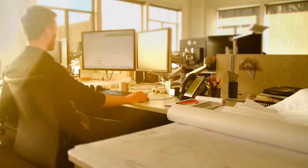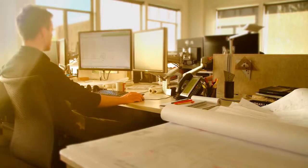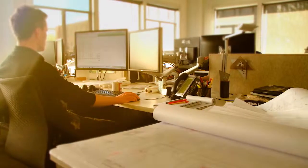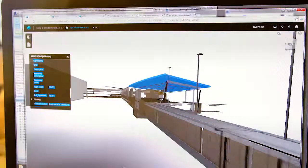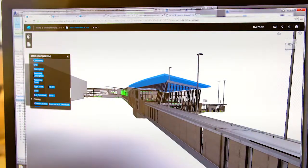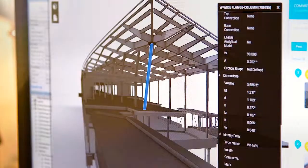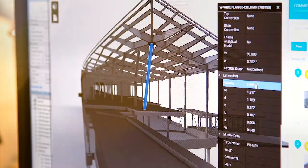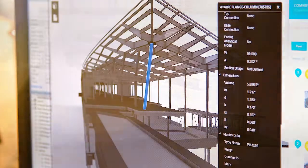Architects can harness the power of design, visualization, and analysis tools with the Architecture, Engineering, and Construction Collection from Autodesk.